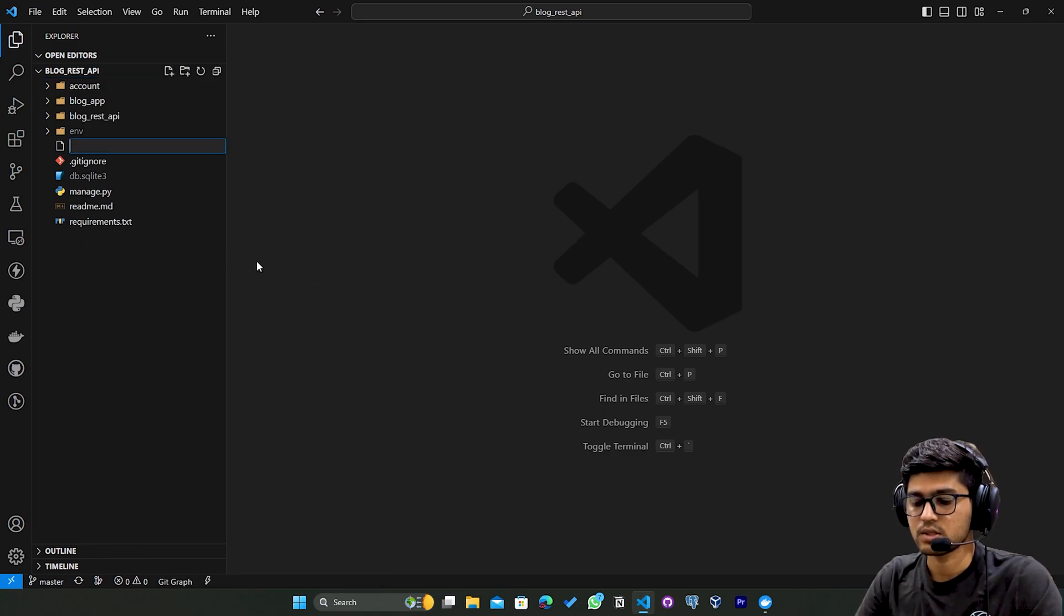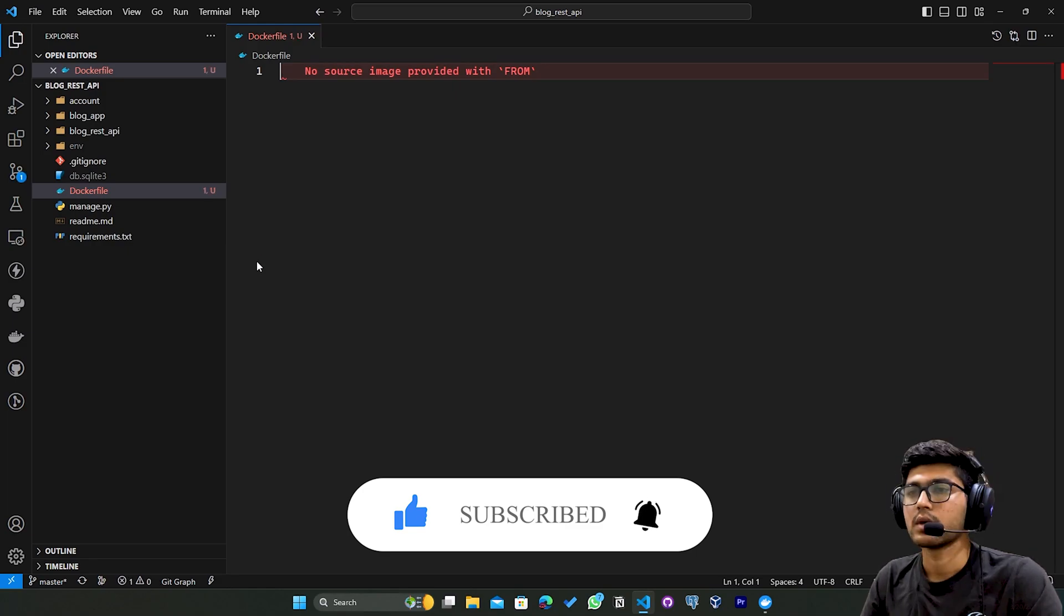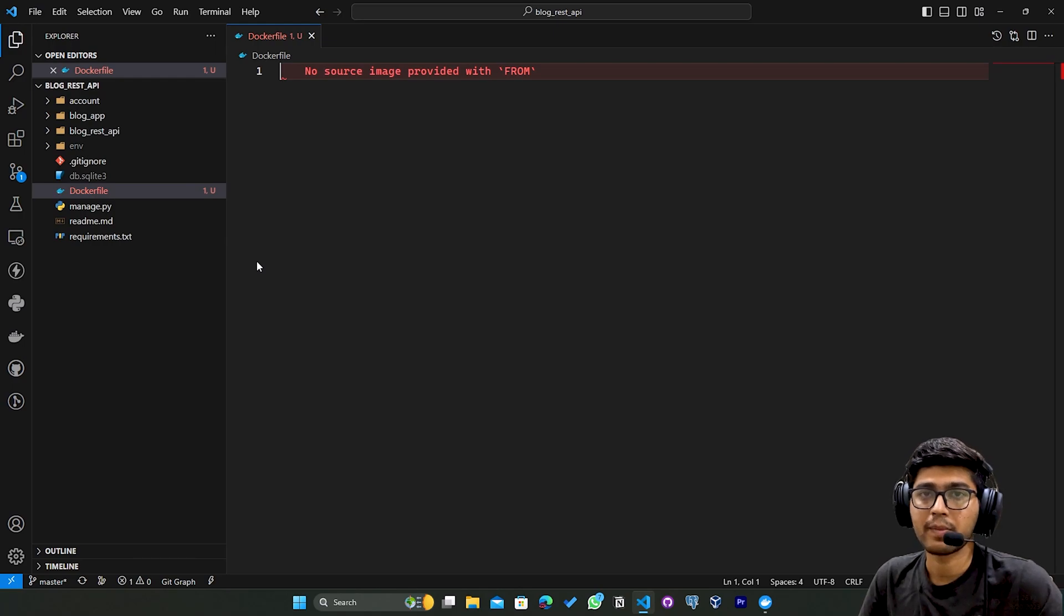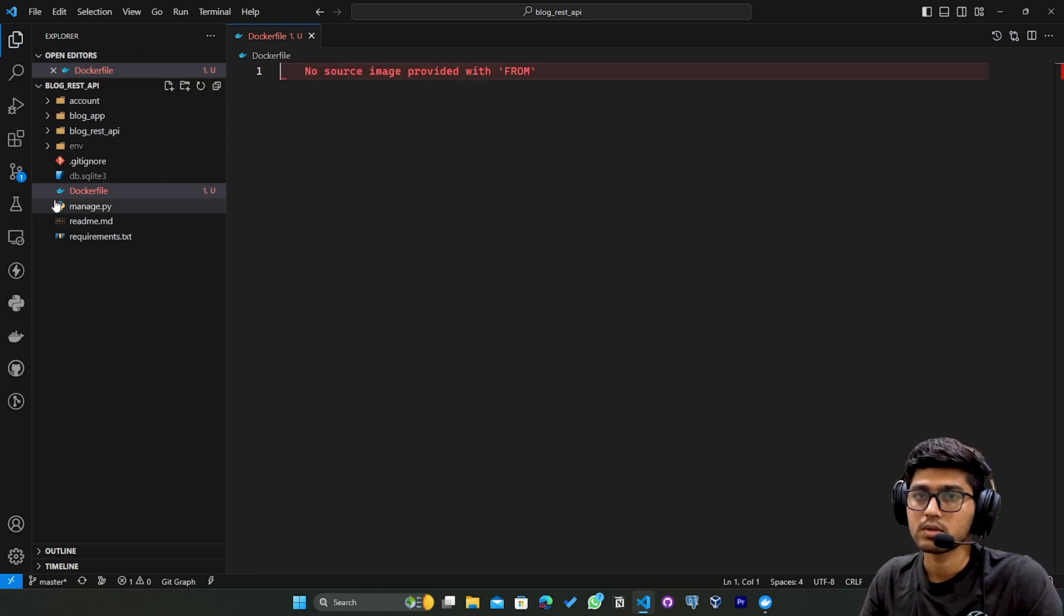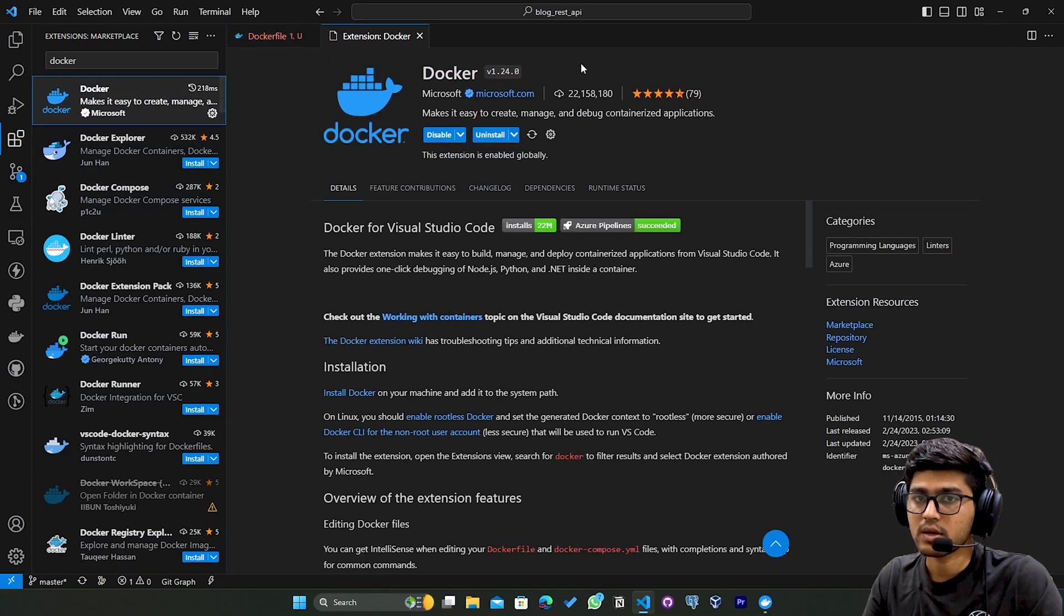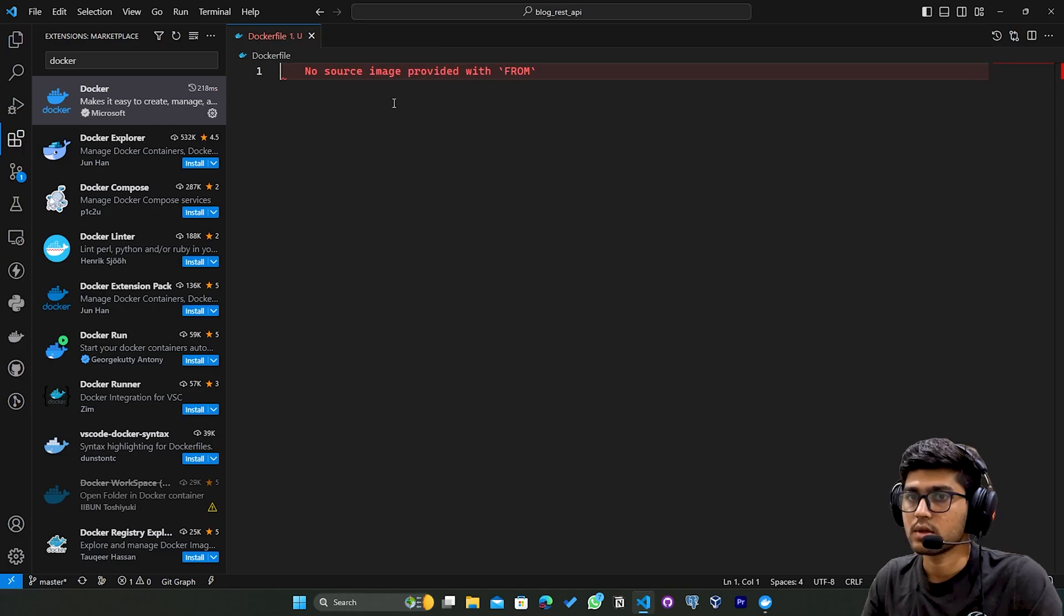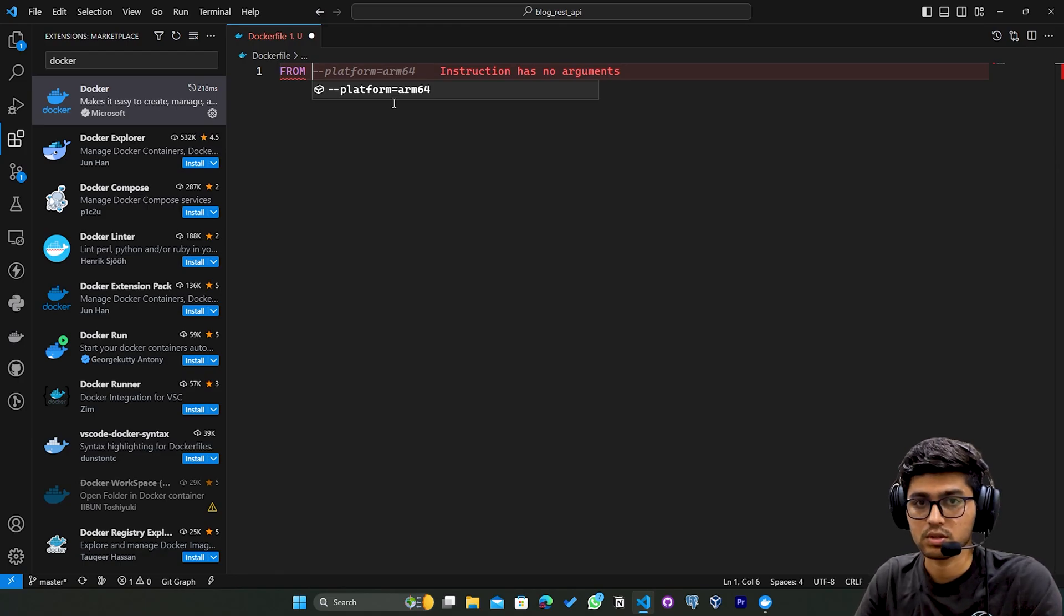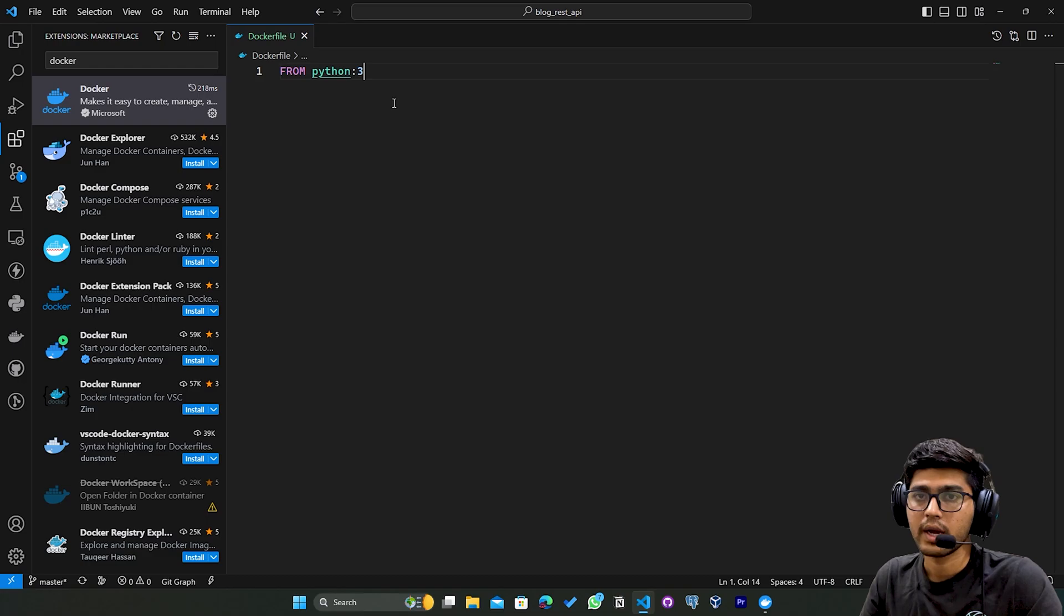Here where the manage.py file is present, create a new file called Dockerfile - name it with a capital D. This file doesn't have any extension. Since we are going to use Python, we need to tell Docker that we are going to run a Python project and what Python version it should use. But before that, go to the extensions and download the Docker extension. I have already installed it. Now write FROM and the image name which is going to be our Python version, so I'll write python:3.